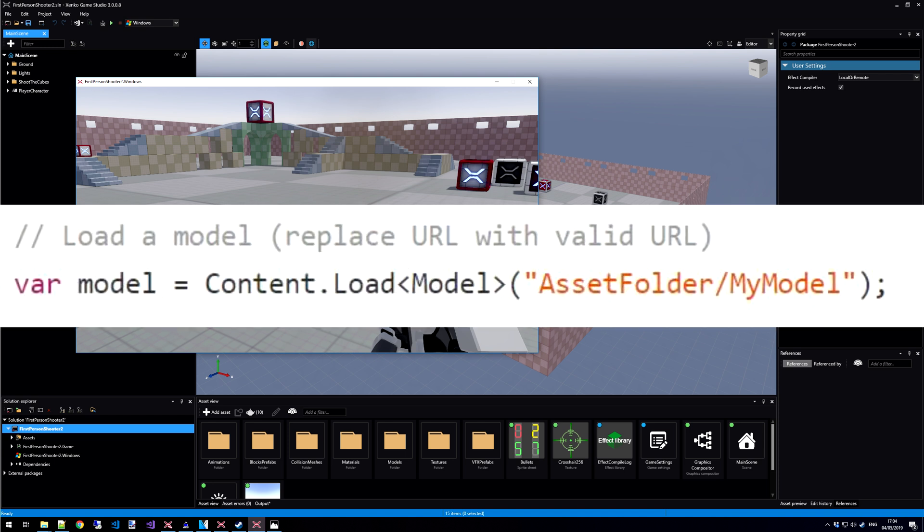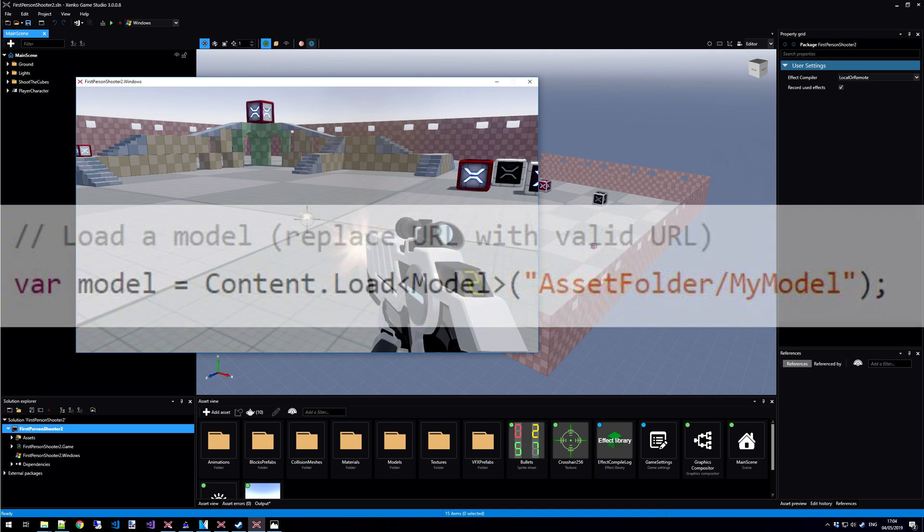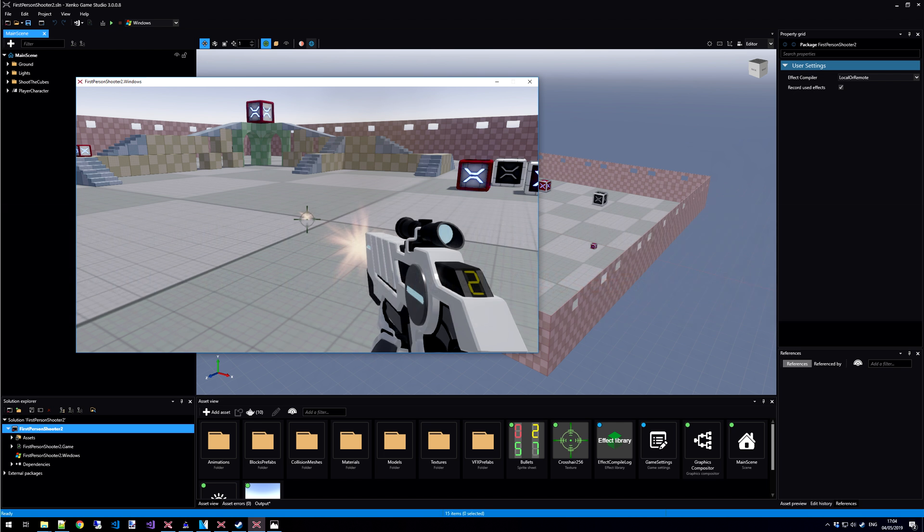When we write game code, we load in content. Assets don't really exist anymore at that level. So again, an asset is design time when you're working with Xenco Game Studio. And when you're writing code, you're loading in content. And when you're actually running your game, it is content that is being loaded in your game.